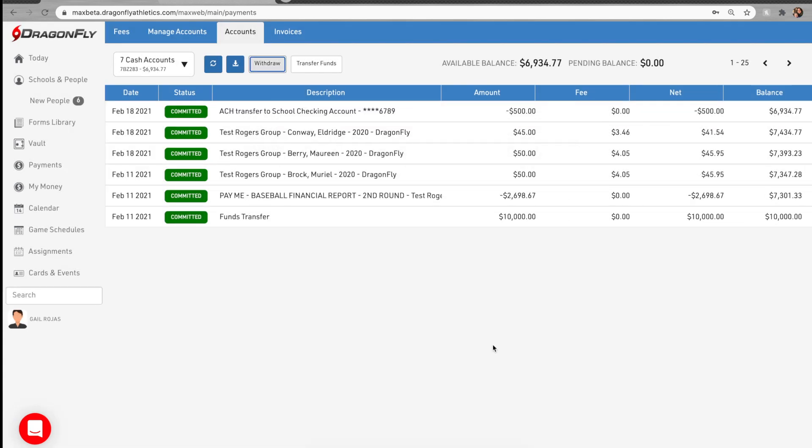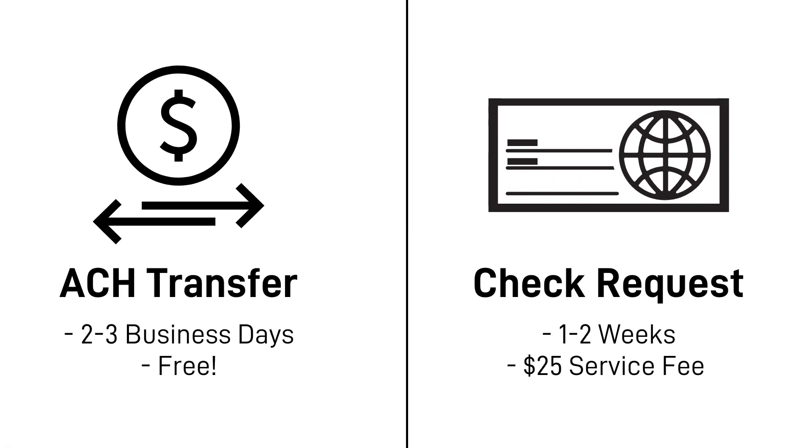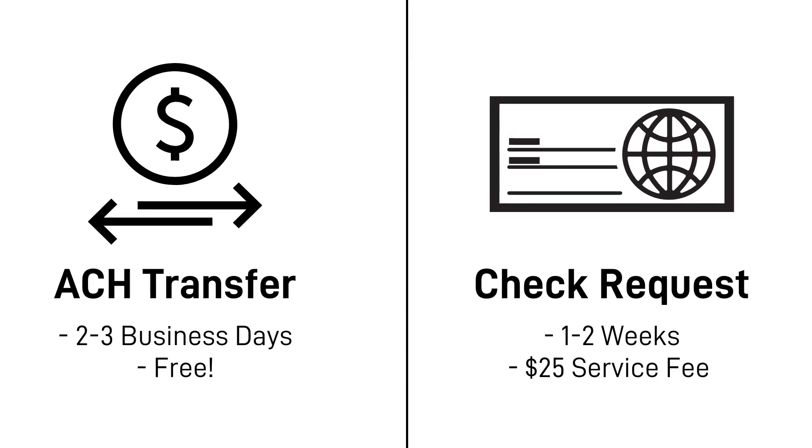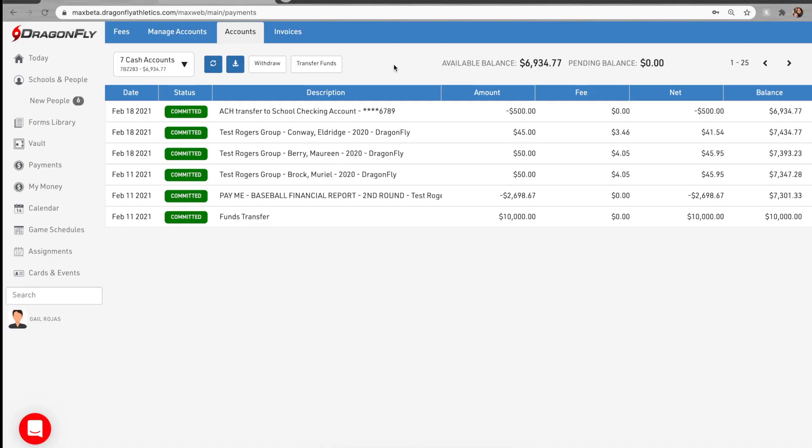A withdrawal to your bank account via ACH transfer will take two to three business days to complete. A check request will take one to two weeks depending on the day of your request. We process and mail checks every Wednesday.